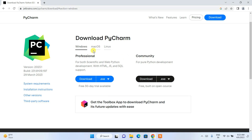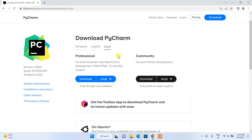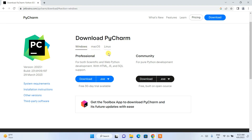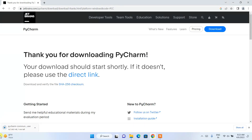Here you can see we have three options: Windows, macOS, and Linux. Depending upon what operating system you are using, you need to proceed with that tab. I am using Windows, so I'm going to select Windows and click on the Download button for the Community edition. You can see our download has already begun.